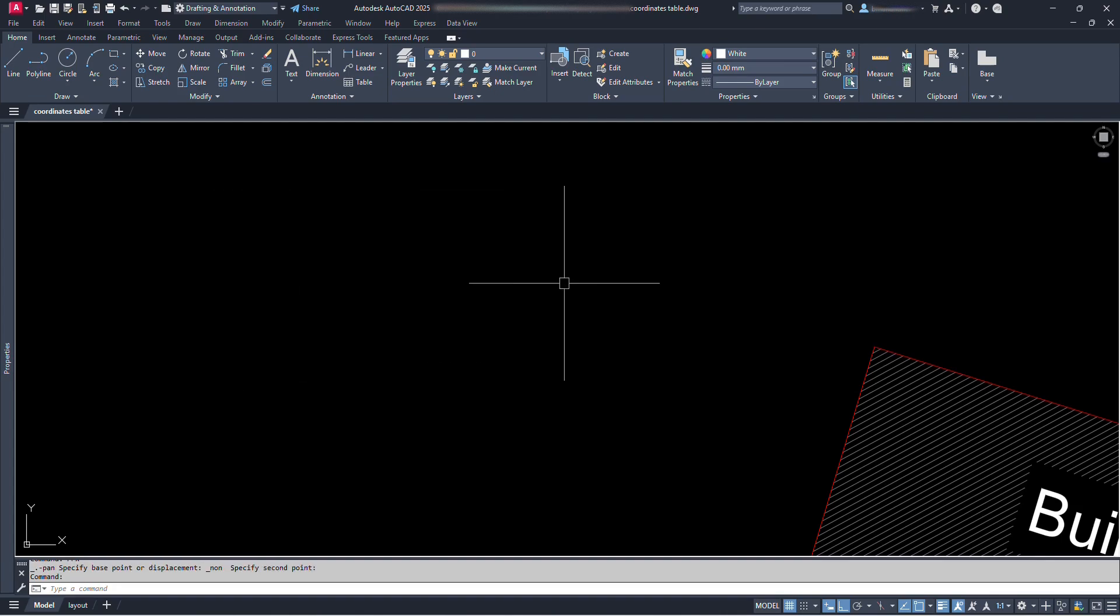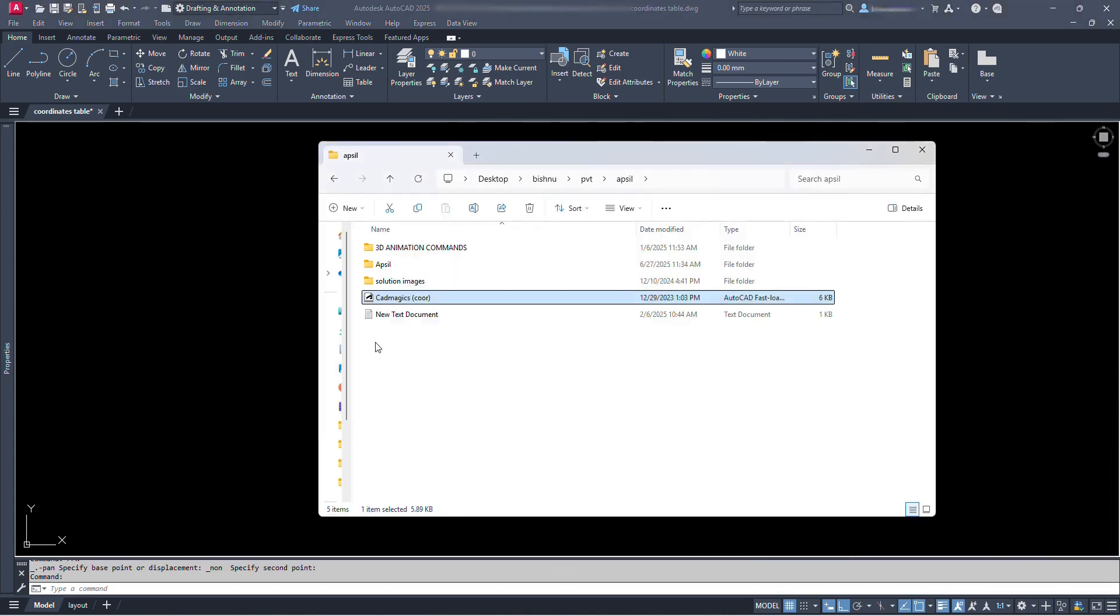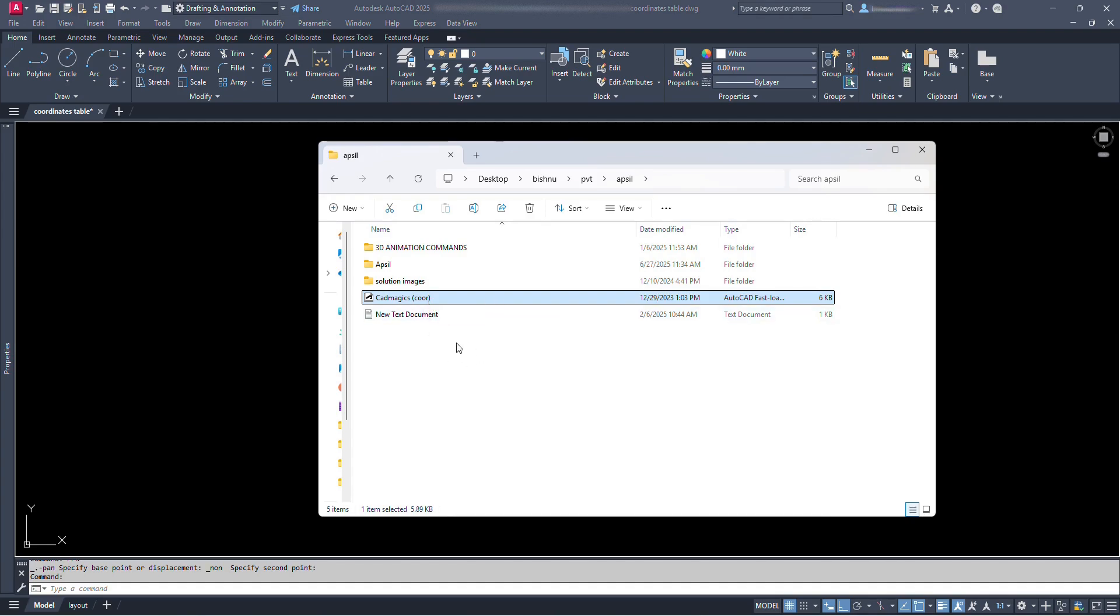So, in this process, you need to have a lisp file first. Here we can see a lisp file. I have named this file as cadmagics which is my youtube channel name and in bracket we can see C-O-O-R, which stands for coordinate. This lisp will activate the COOR command in AutoCAD which will help in creating or numbering the points where we click and also generate the coordinate table. I have also provided the download link for you from where you can easily download this lisp file.